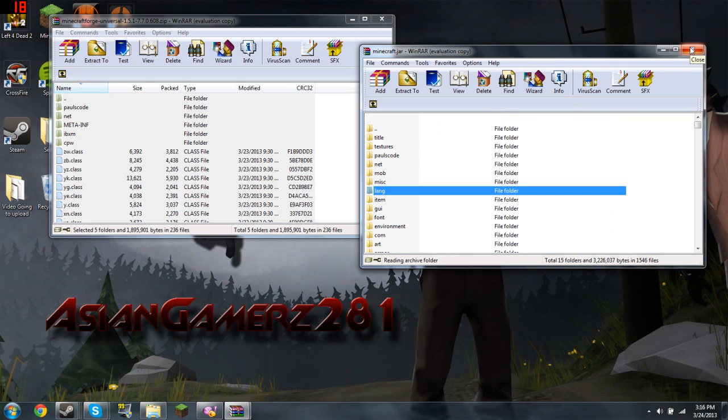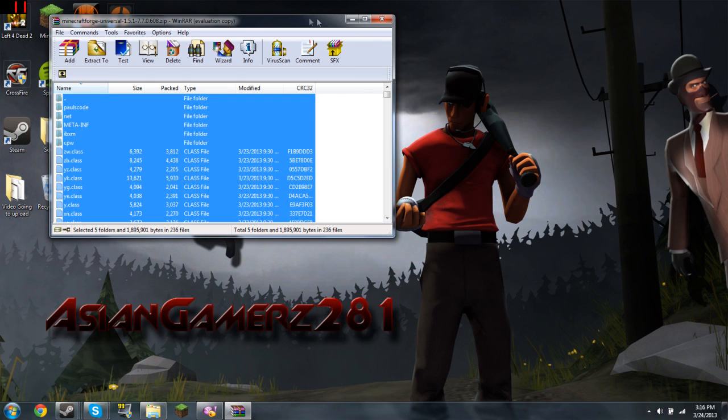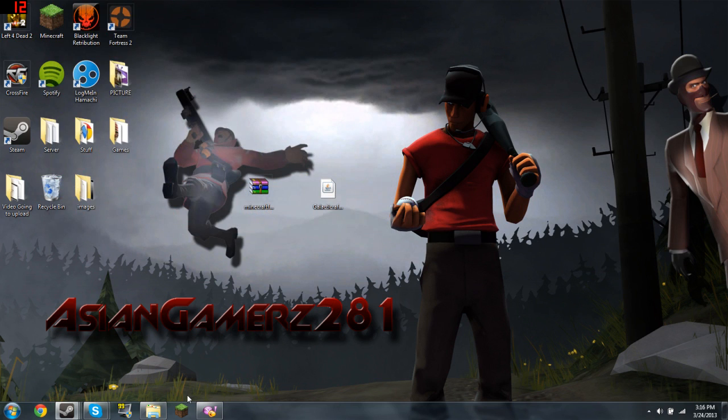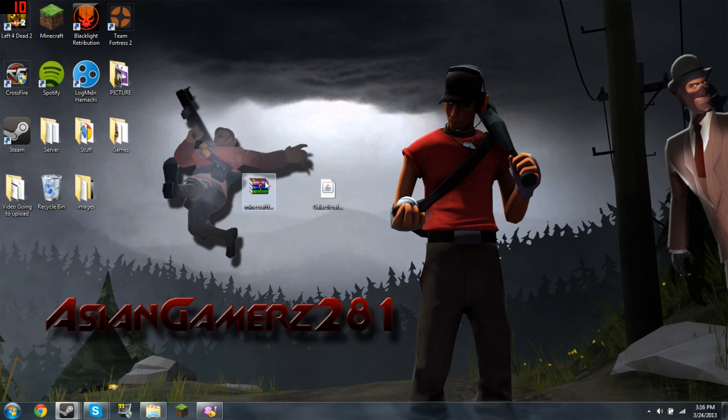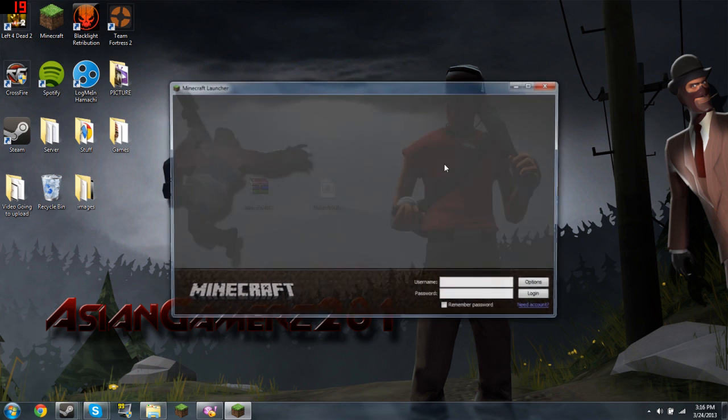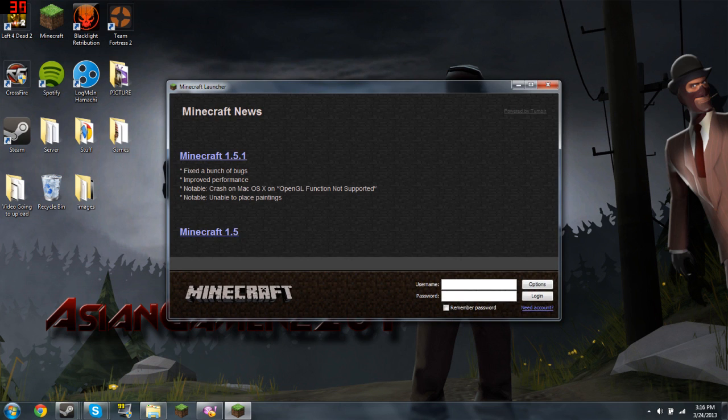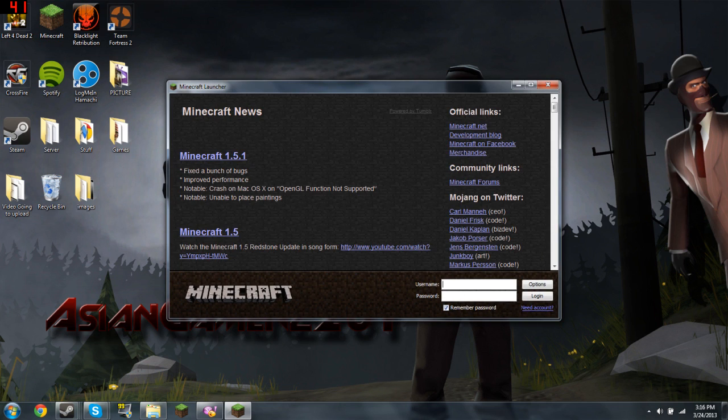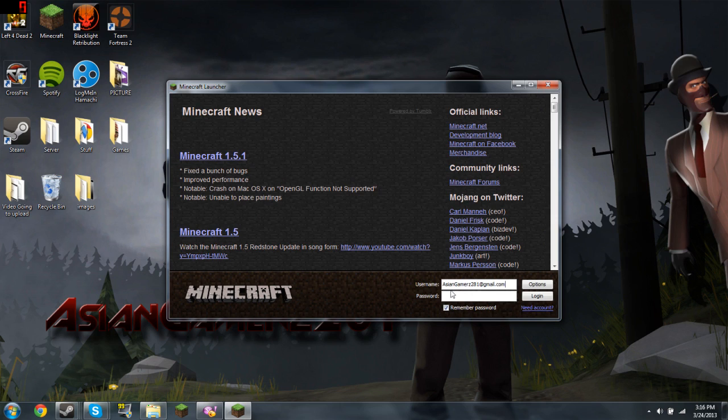Right now you have to go to your Minecraft. Wait for it - Minecraft takes forever to load now. The update takes forever. Oh, I didn't remember my password, whatever. I'm taking my time doing this.